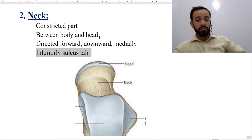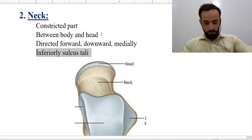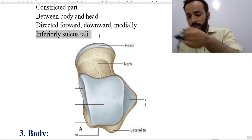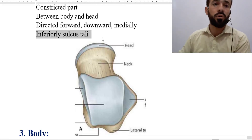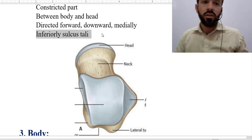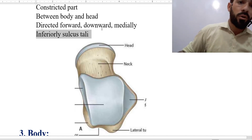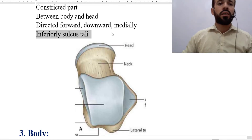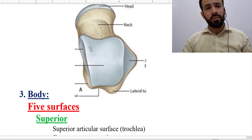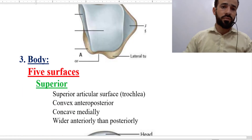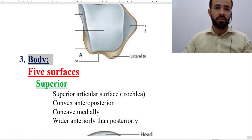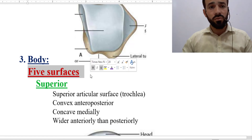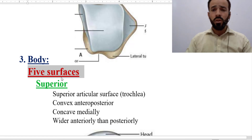Let's go for the next important features, and that is about the body of this bone. The body of this bone I have divided into five surfaces — the body of this bone has five surfaces. We will discuss them in the next lecture.